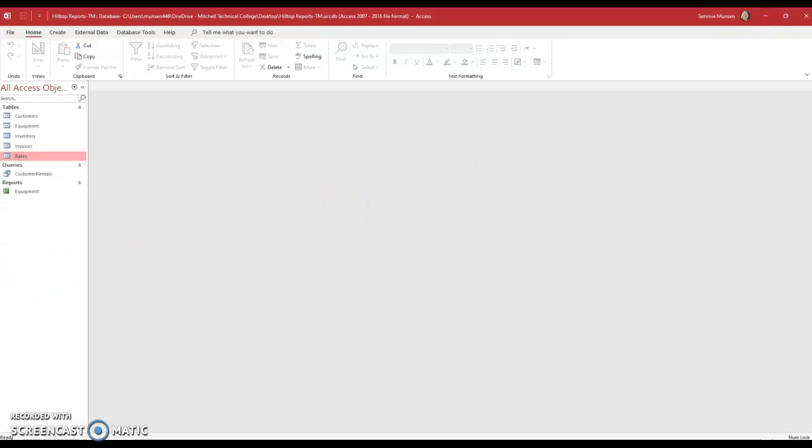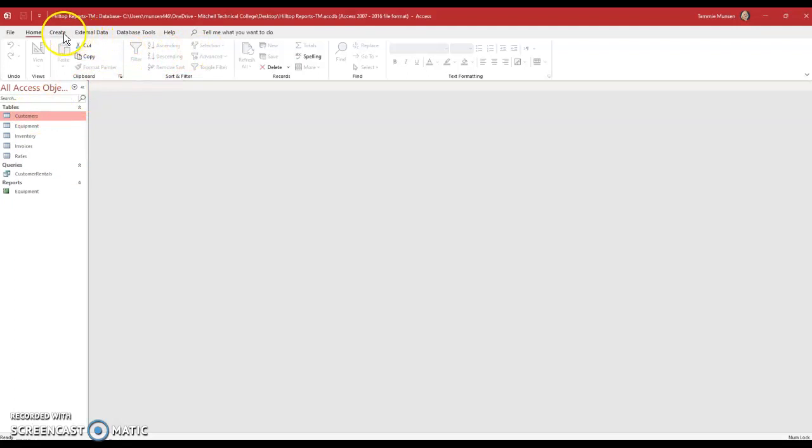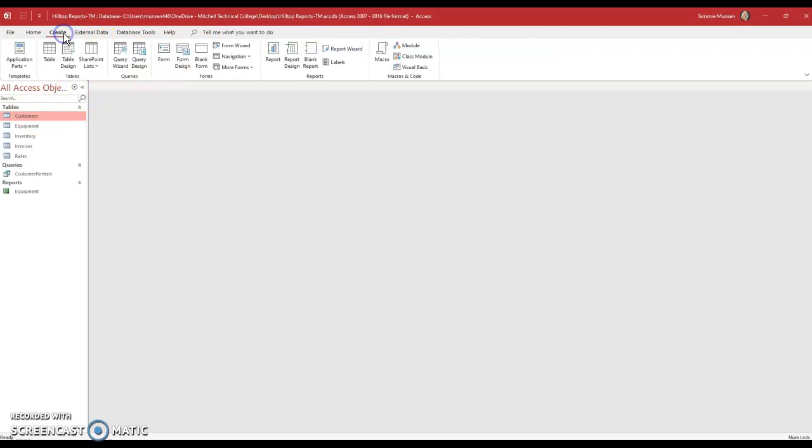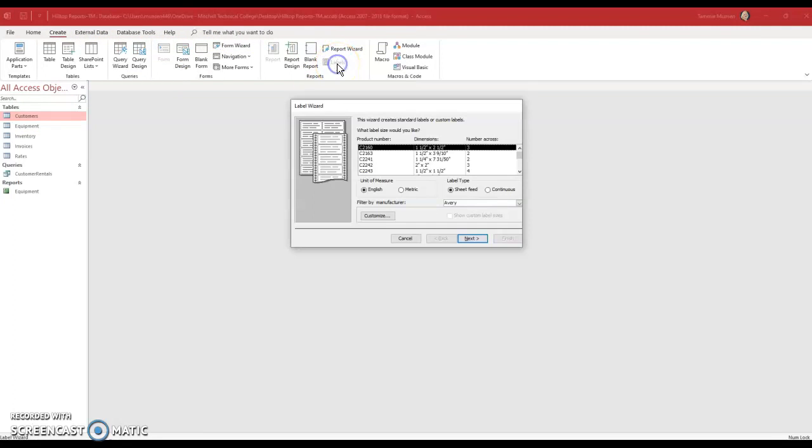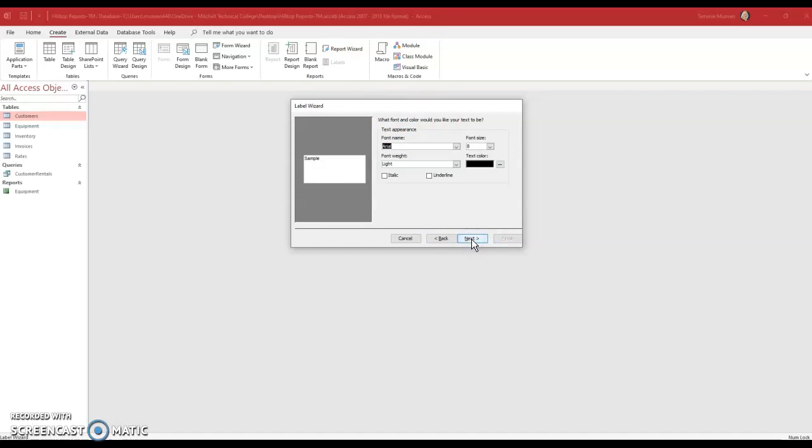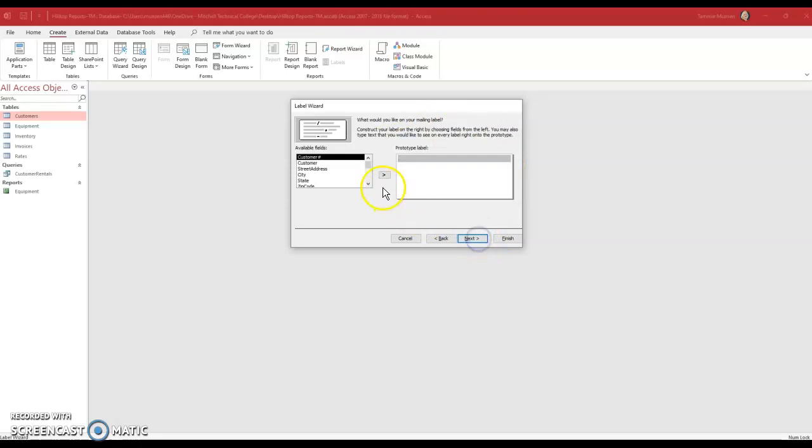So I'll minimize that. And I'm going to do just what it says. I'm going to click just once on customers in the tables group. And then I'm going to go under create. And under my reports, it's called labels. So I click on labels. And then it says you pick the label you want. I'm just going to leave the default. I'm going to click next. I'm not going to worry about changing fonts. I'm just going to leave the defaults.